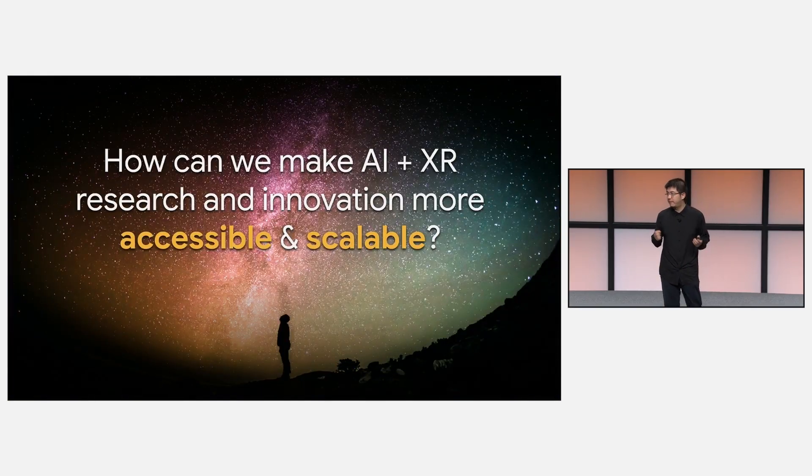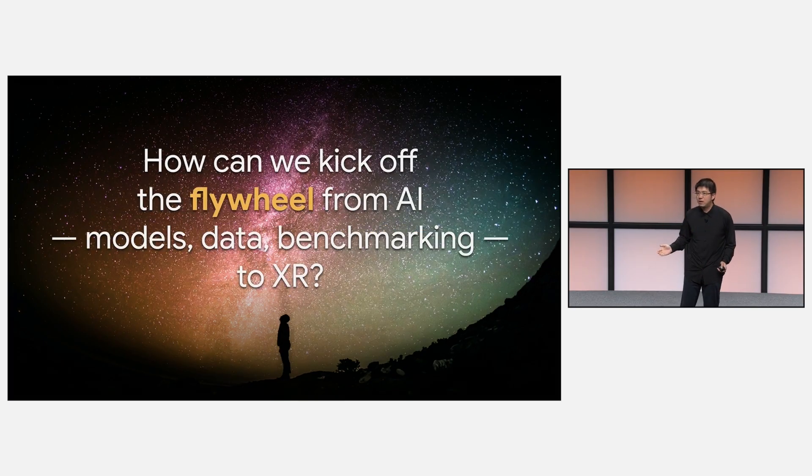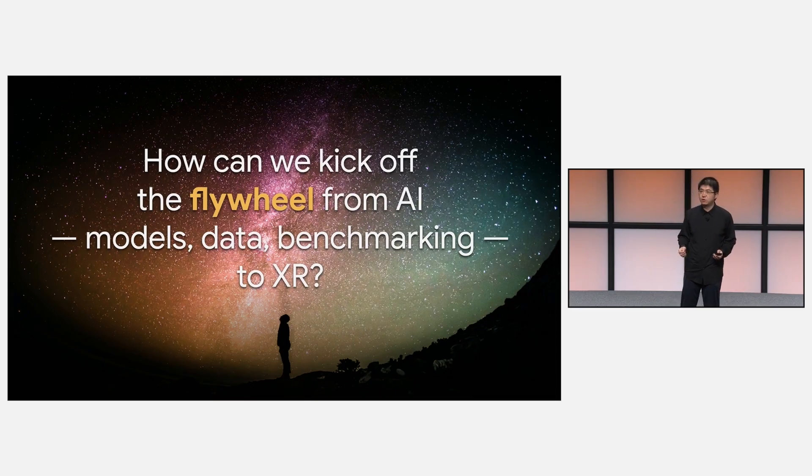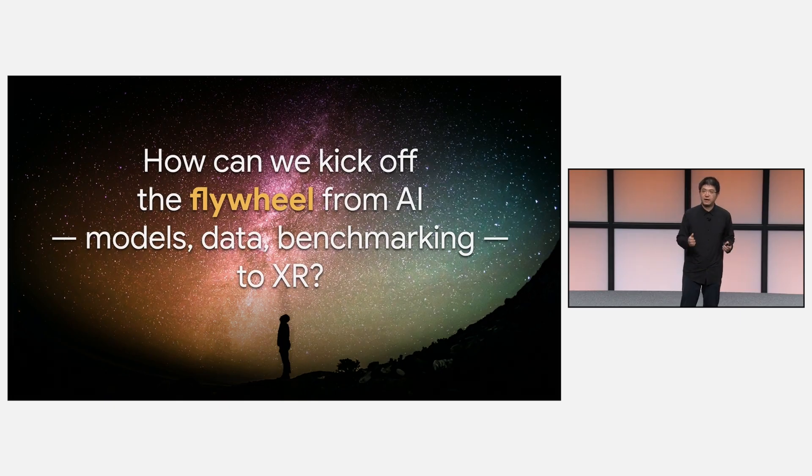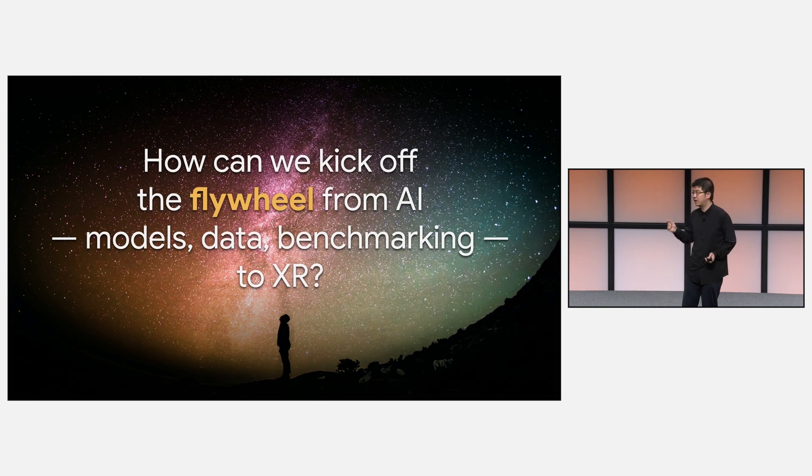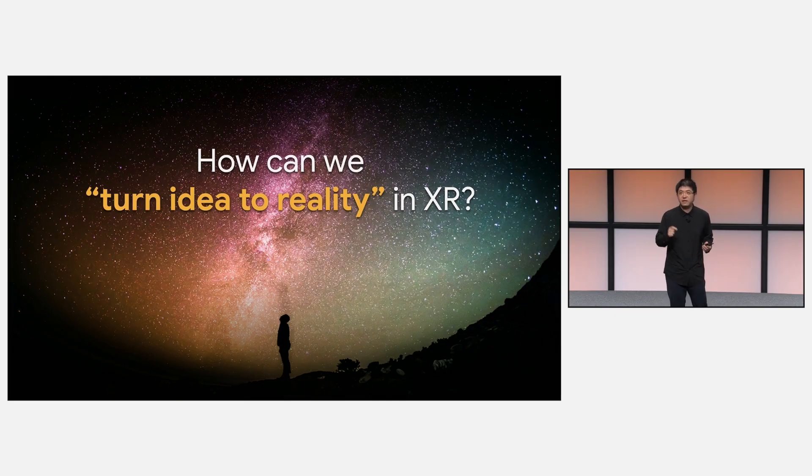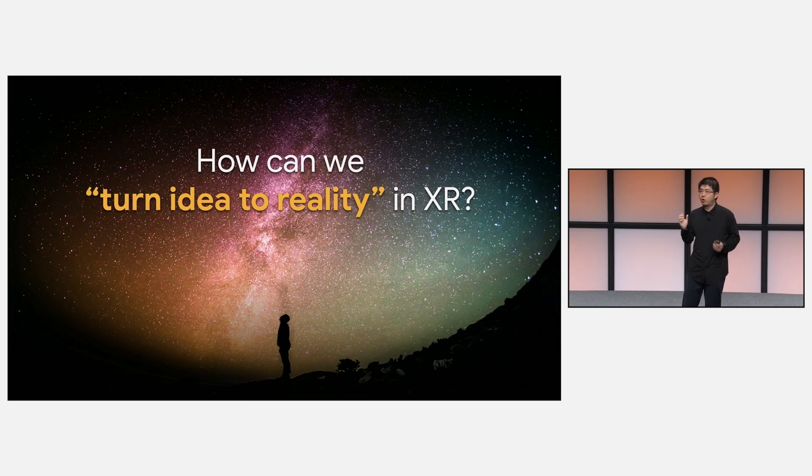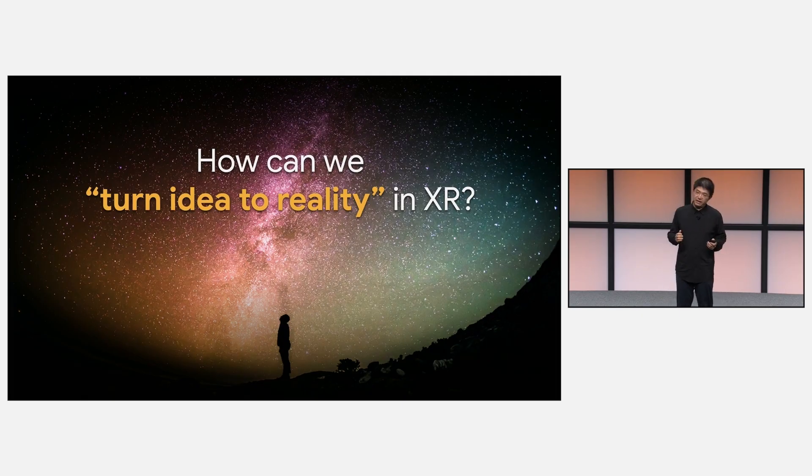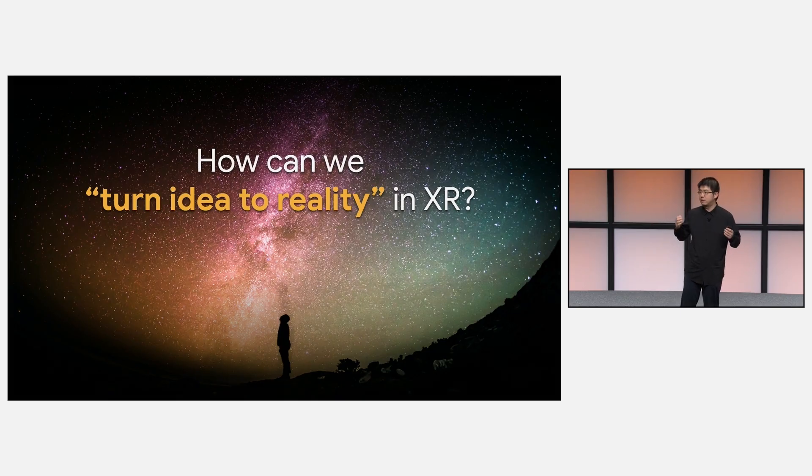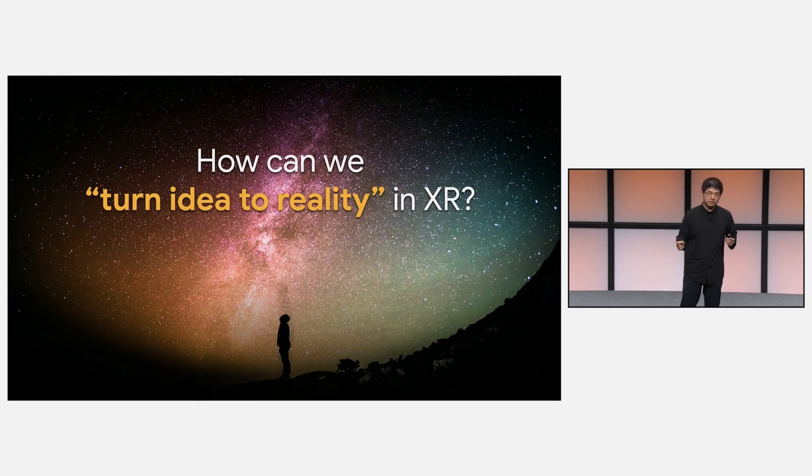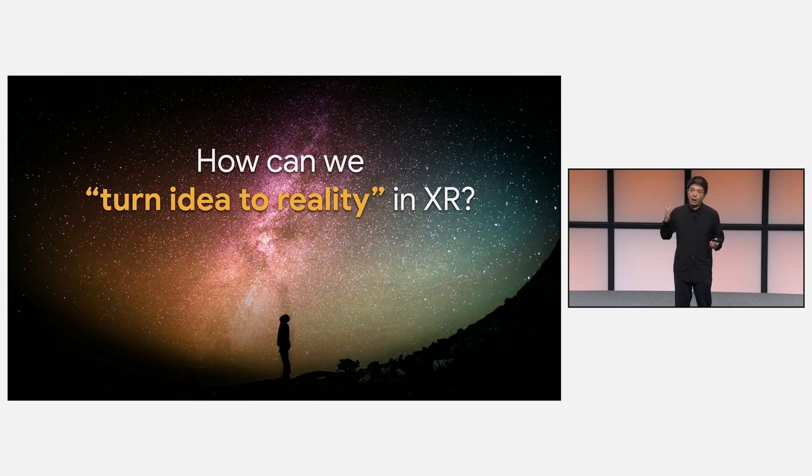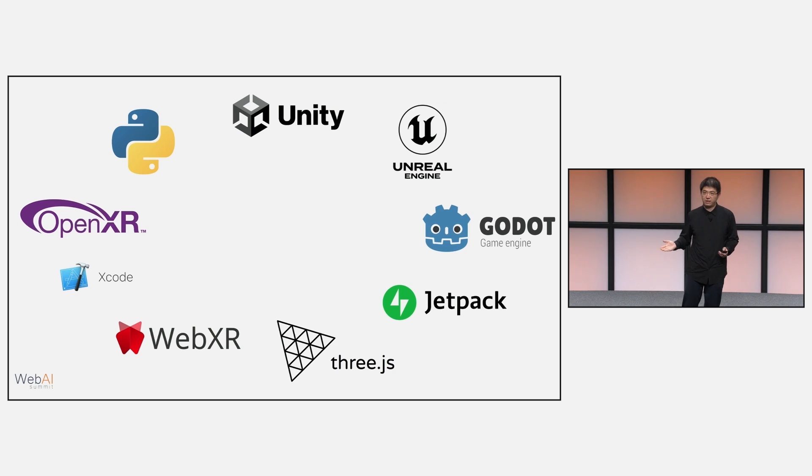So we wonder, how can we make AI plus XR research and innovation more accessible and scalable? Today's XR research is oftentimes a one-time thing. You make the prototype, you do the user study, but nobody really reused it again. The wheels are always being reinvented over the past few years. How can we kick off the flywheel from AI to XR? How can we make XR really easy and fast to allow innovators to focus on the really cool part rather than the low-level integration? But our goal is to deliver a great set of tools for XR plus AI use case on the web.